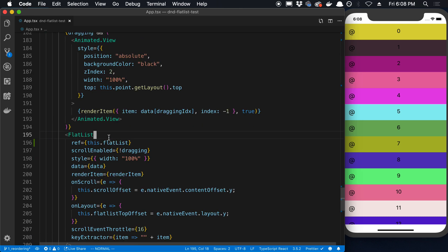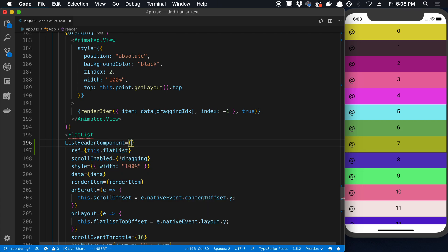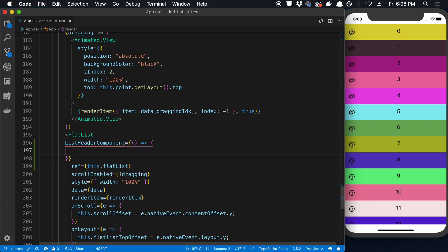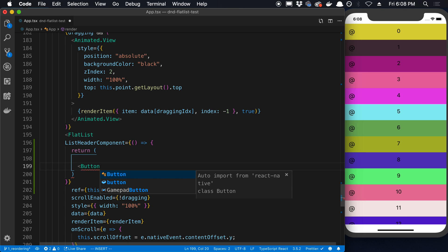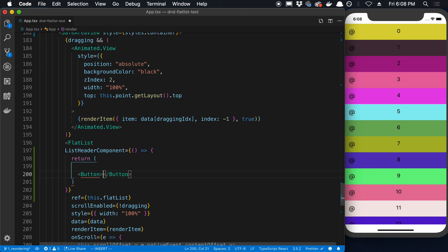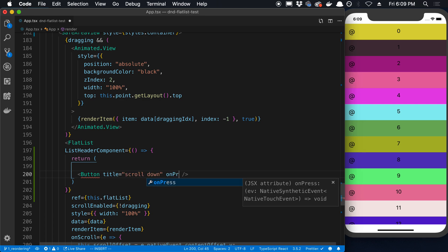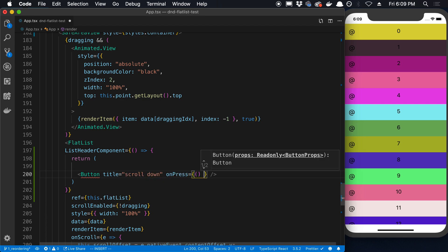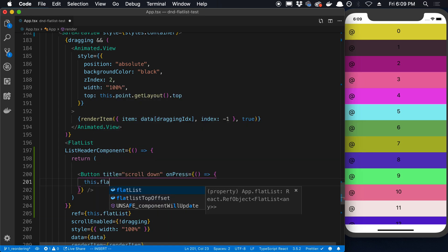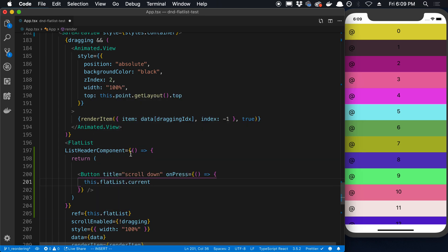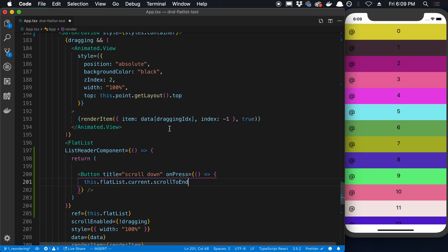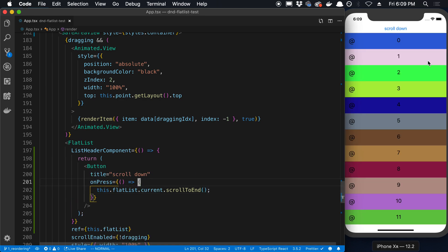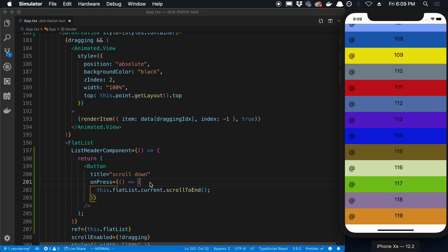Okay, so now my flat list, I'm going to create a list header component. And I'm going to have a function inside of that and it's going to return a component. The component I'm going to return is a button. And I'm going to say title, scroll down. And then when we press this, what we're going to do is we're going to say this.flatlist.current. So we're getting access to the reference to the flat list. And then we have a few different functions available to us. So we can say scroll to end, for example. And this will scroll us to the end of the list. It's going to take us down.